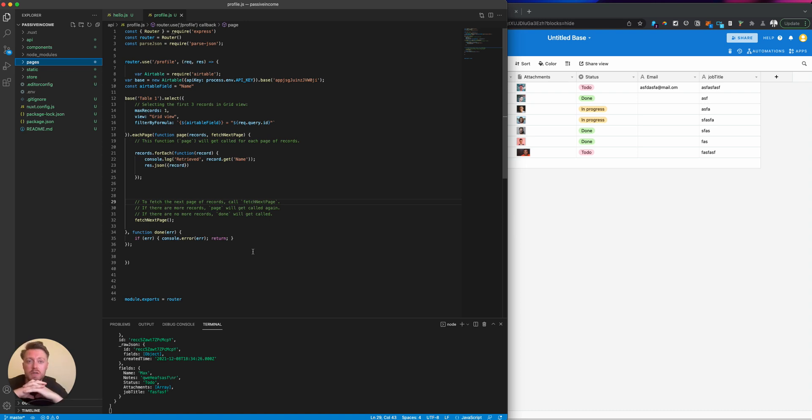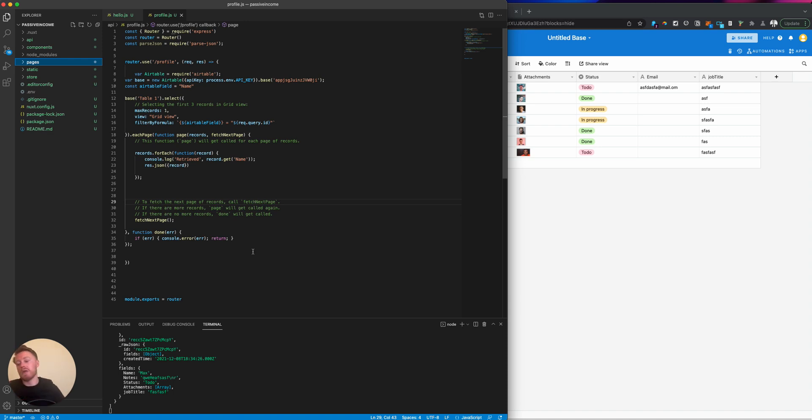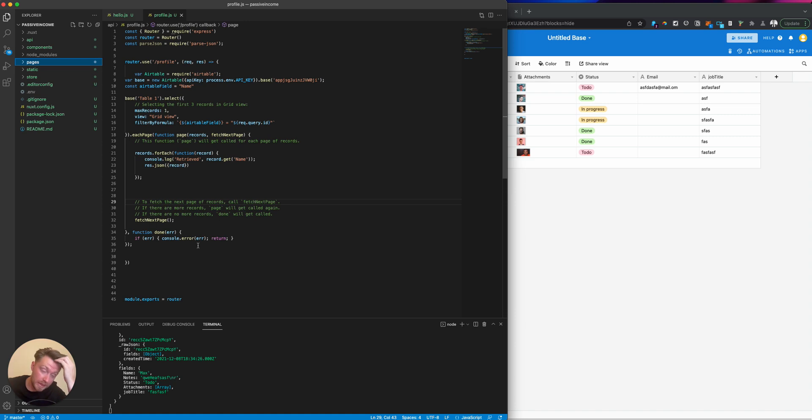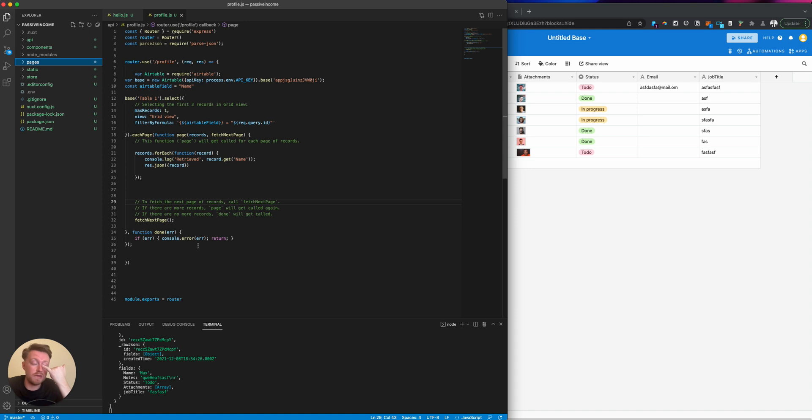We're using a tool called Nuxt, which is built on top of Vue.js. This allows you to work in HTML, which most people who are a little bit technical but not professional developers will be comfortable with. You can also build components for things you're using.